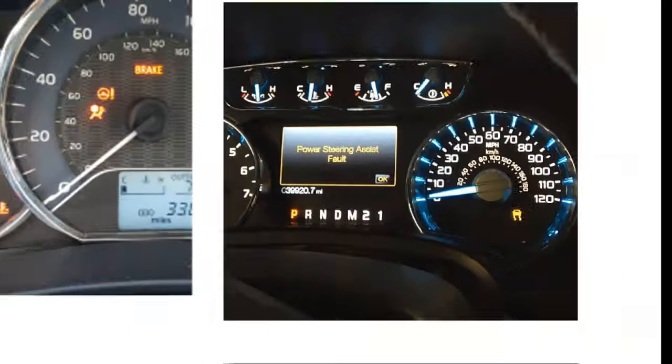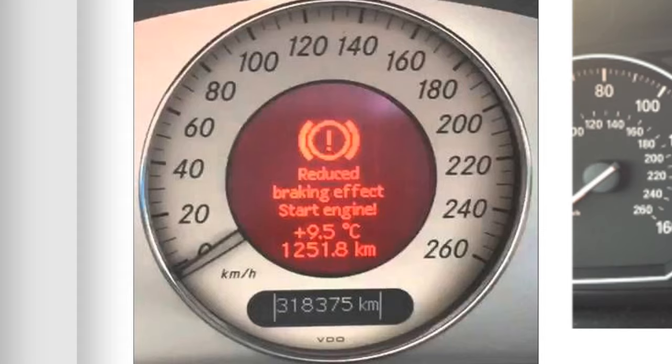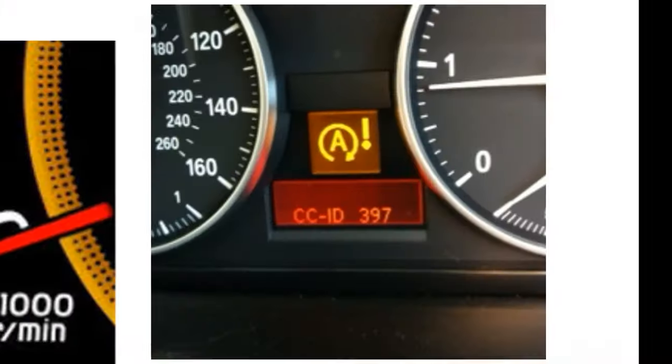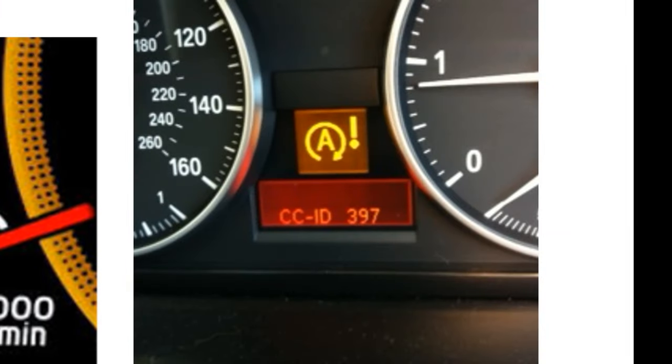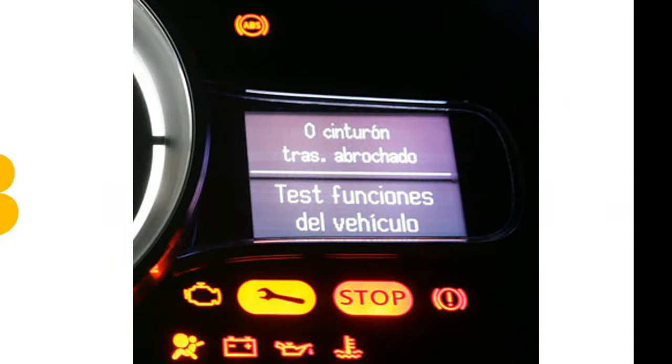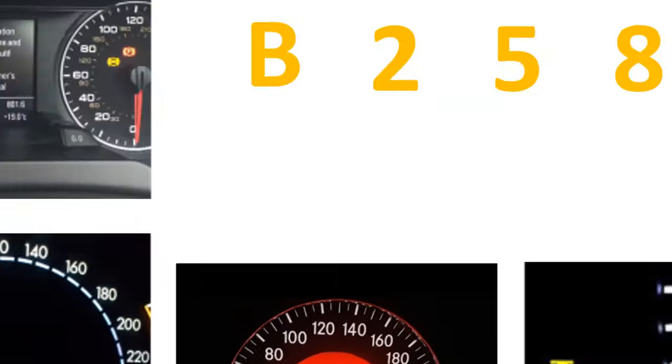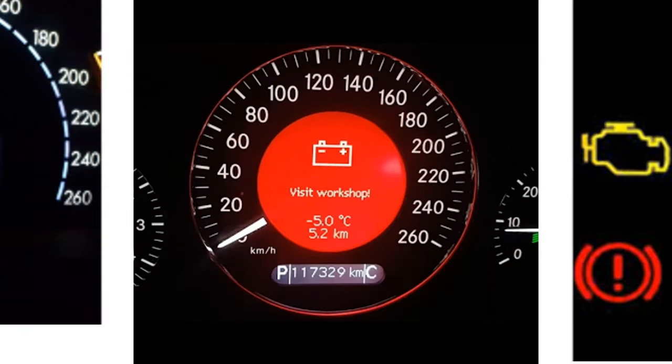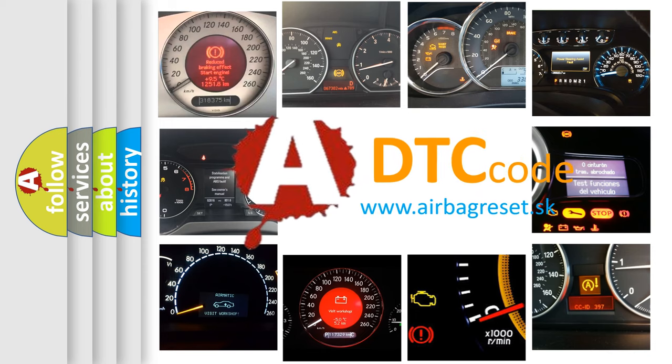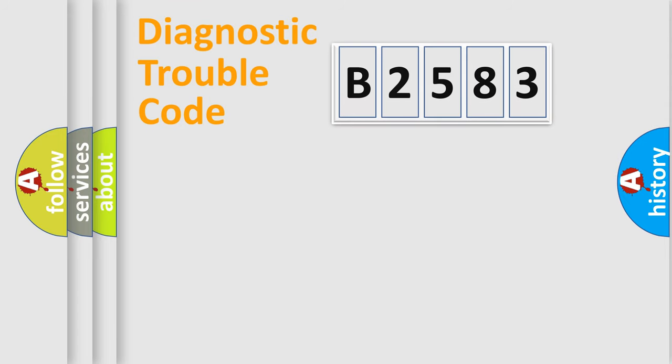Welcome to this video. Are you interested in why your vehicle diagnosis displays B2583? How is the error code interpreted by the vehicle? What does B2583 mean, or how to correct this fault? Today we will find answers to these questions together.